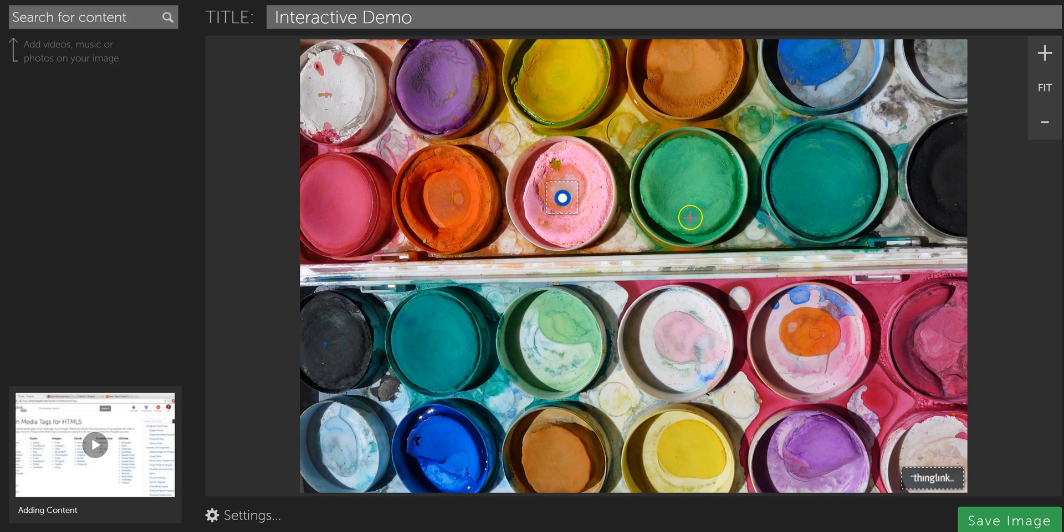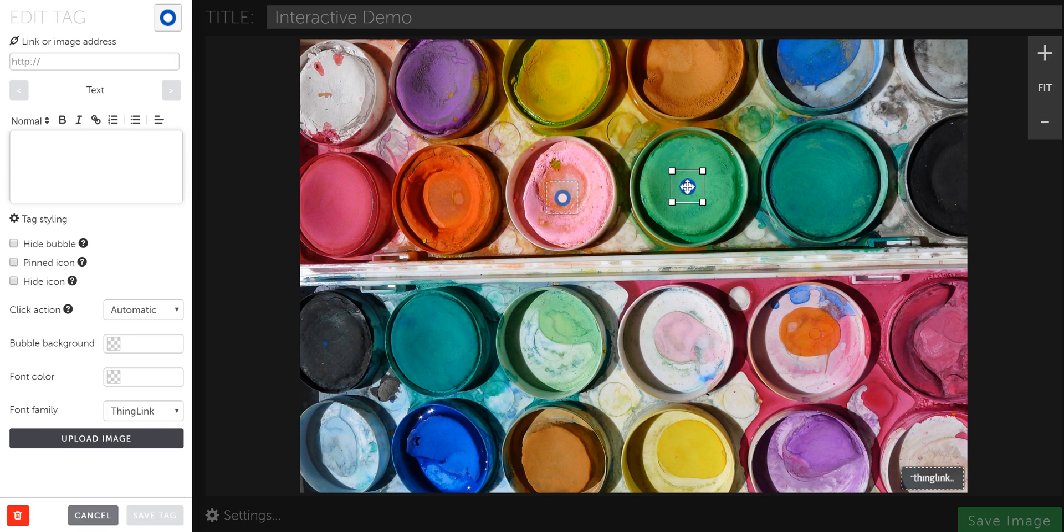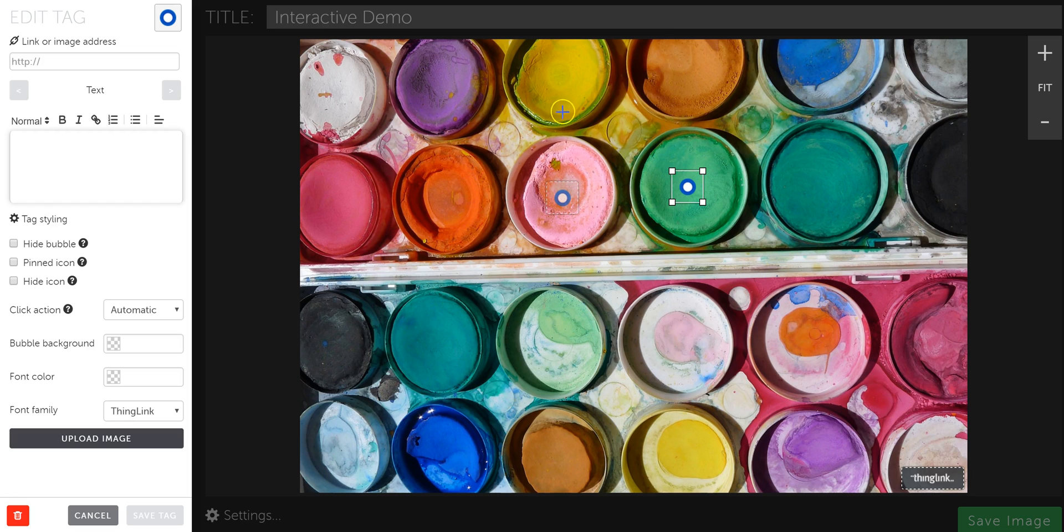I'm going to add another tag. Let's try embedding a YouTube video. So if I click to add a new tag, the cool thing about doing a YouTube video is that when you embed it, it will be right here in line on the ThingLink image. And you can watch it right here on top of the ThingLink instead of having to go out to the YouTube website.